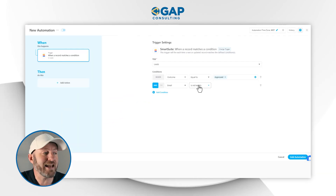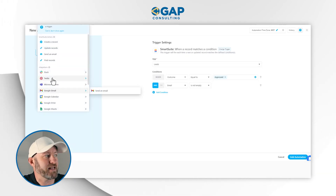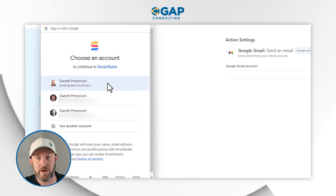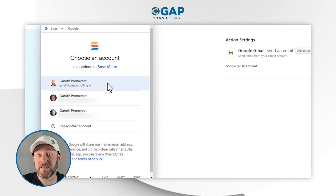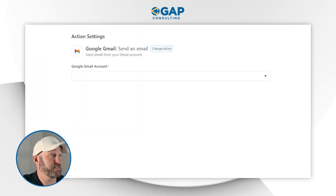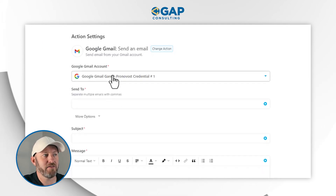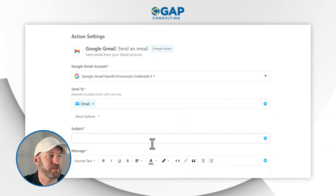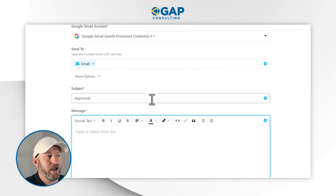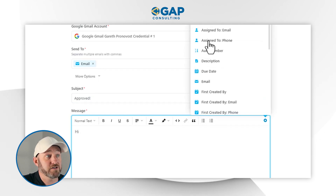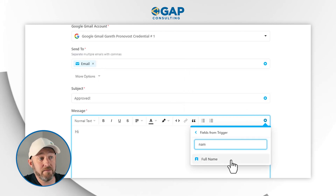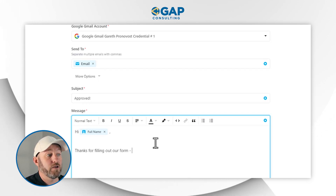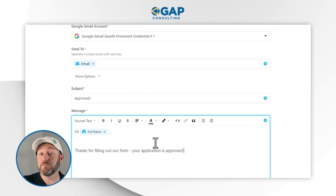Now that our trigger is established, we can move on to building the action step. We can send an email through Google — connecting to our Gmail account. If we've already set this up, great; if not, we go through the quick process of linking up to Gmail and signing in. Once we're all set, we set up the email to send automatically to the email address in the record. We can say something like 'Approved!' in the subject, and in the body say 'Hi [First Name], thanks for filling out our form. Your application is approved.'